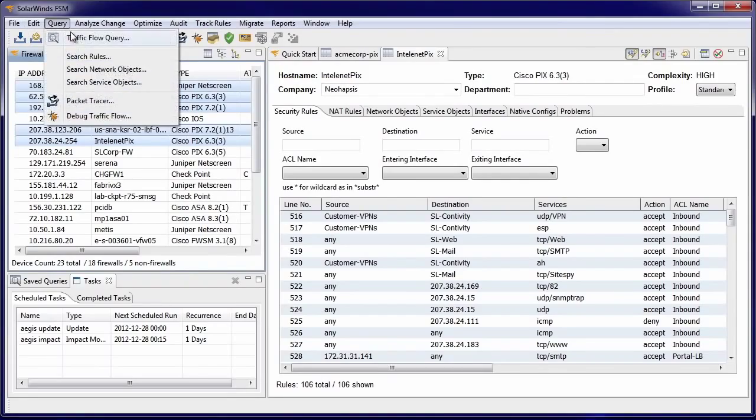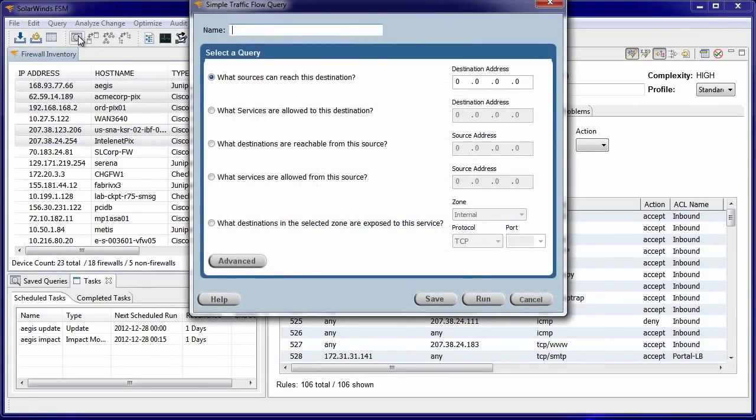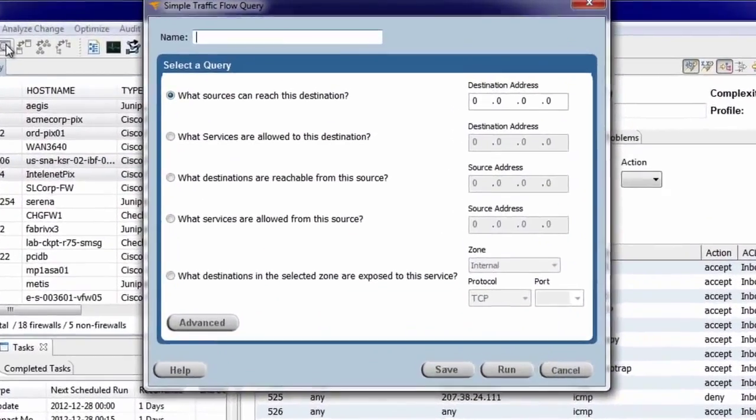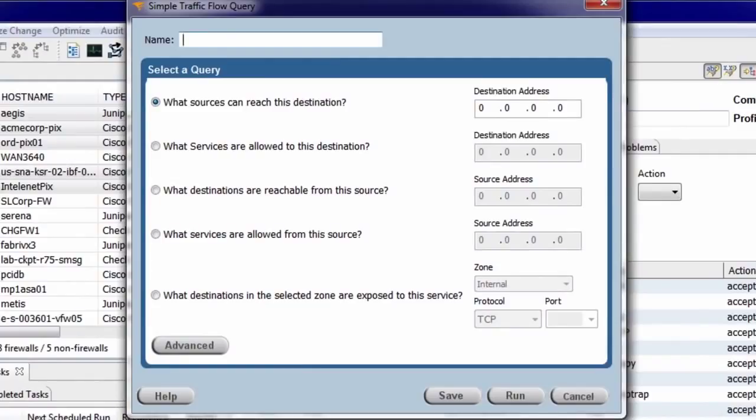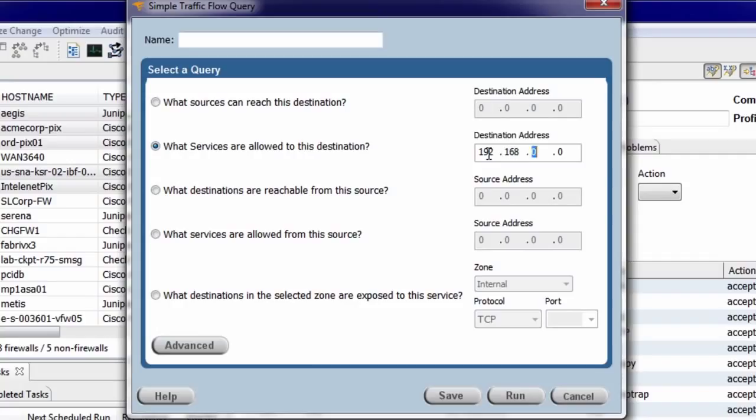The Traffic Flow query allows you to ask questions of the firewall's behavior. For example, what sources can reach a critical host, what servers in a selected zone are exposed to a given service, or in this case, what services are allowed to the specified destination, in this case 192.168.1.1.